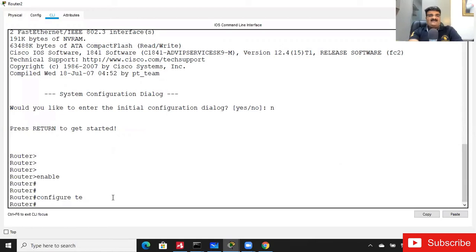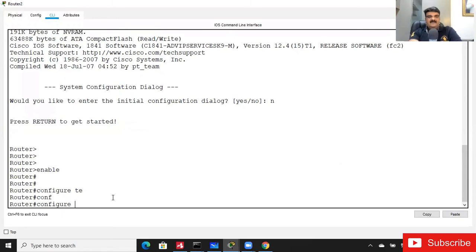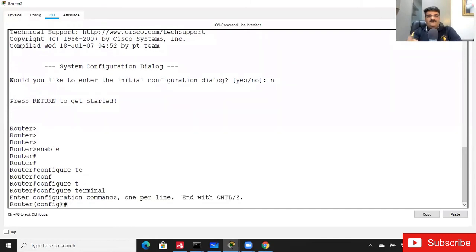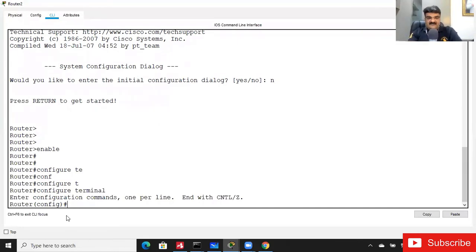When giving commands, remember: Cisco IOS supports tab completion, like Linux. Just type 'CONF' and press Tab — it will auto-complete to 'configure'. Then type 'T' and press Tab — it becomes 'configure terminal'. You don't need to type every command in full — just use tab keys.